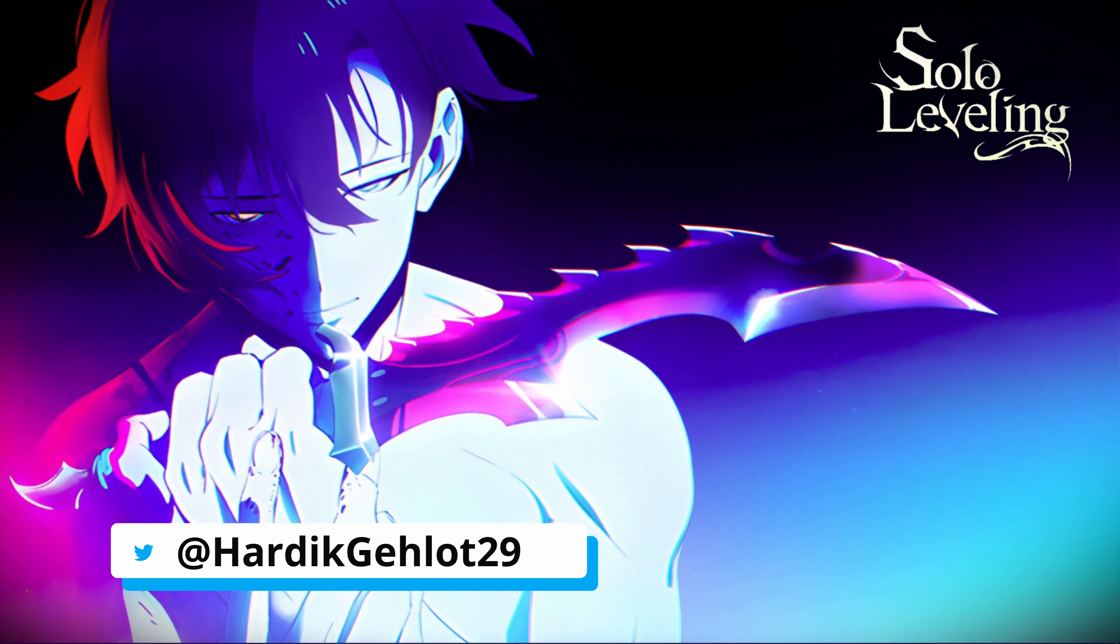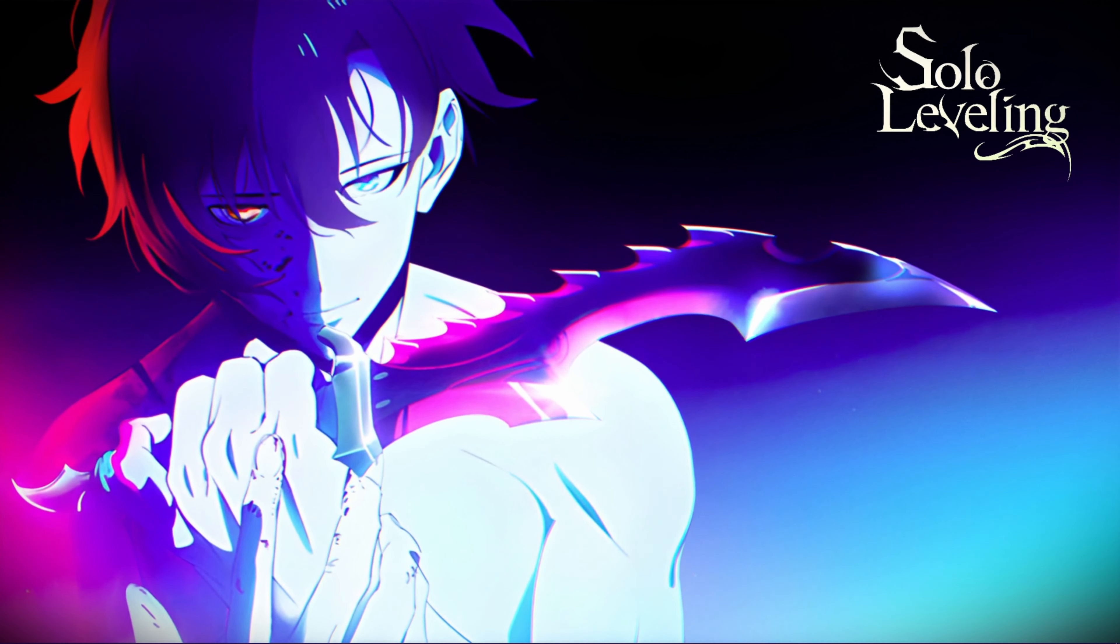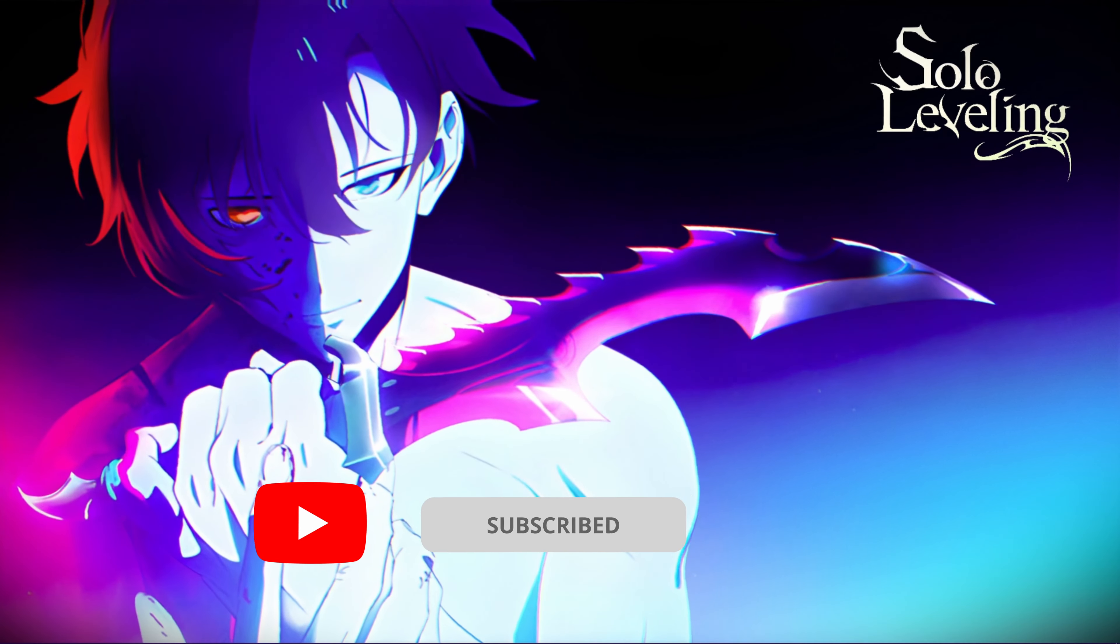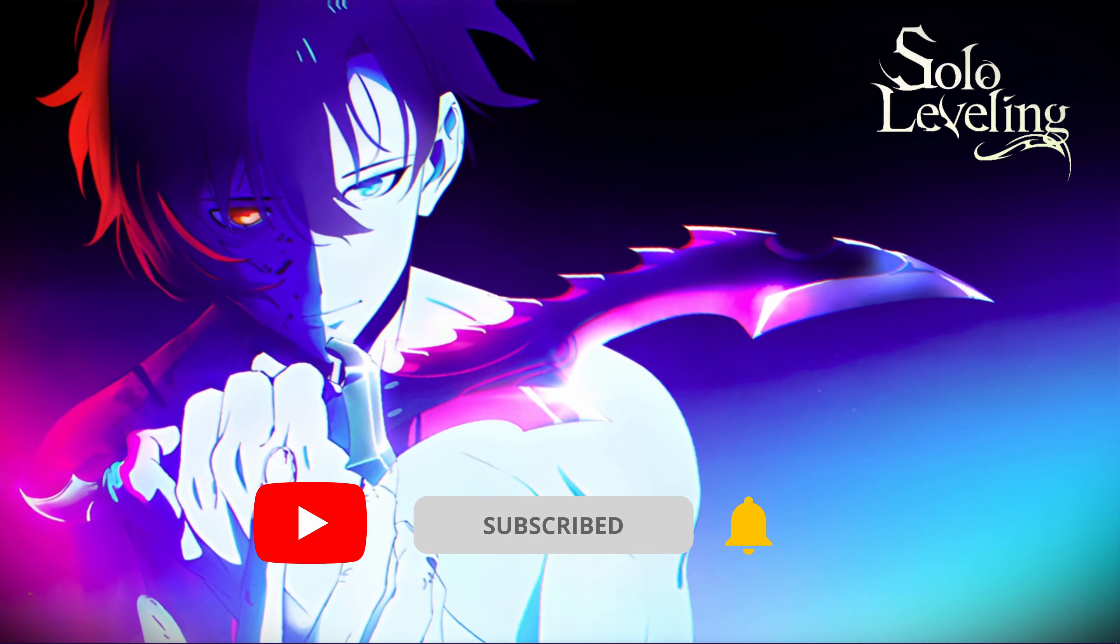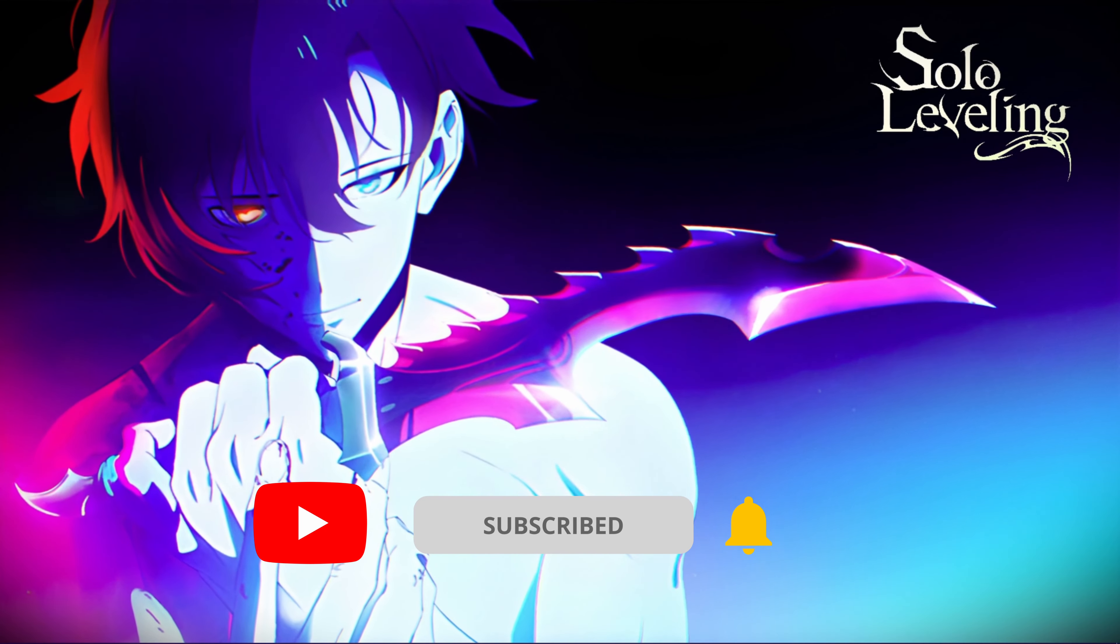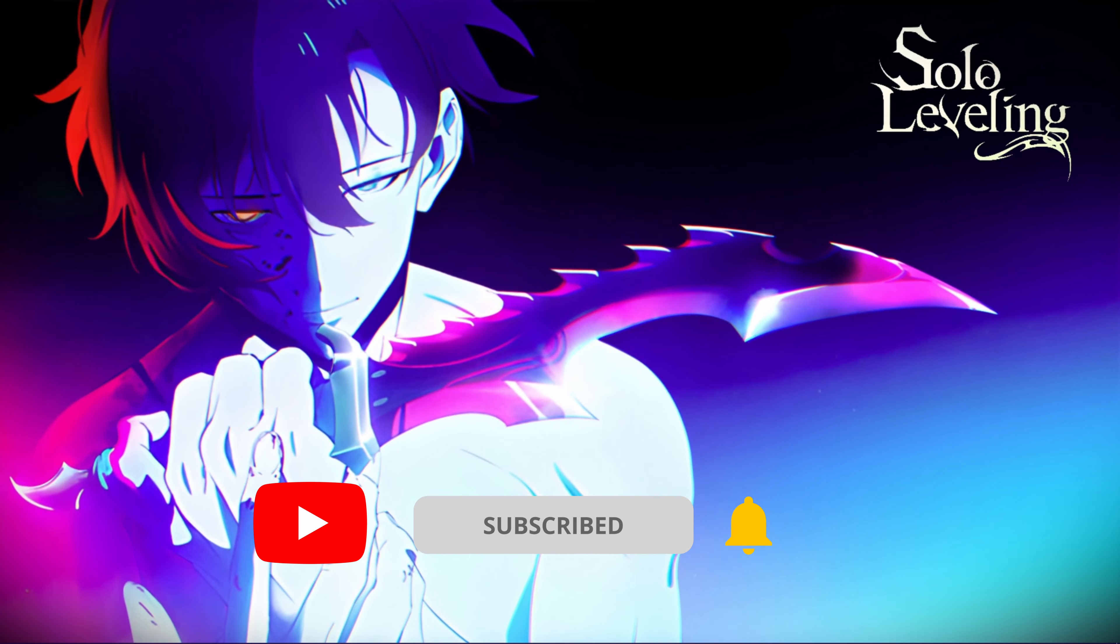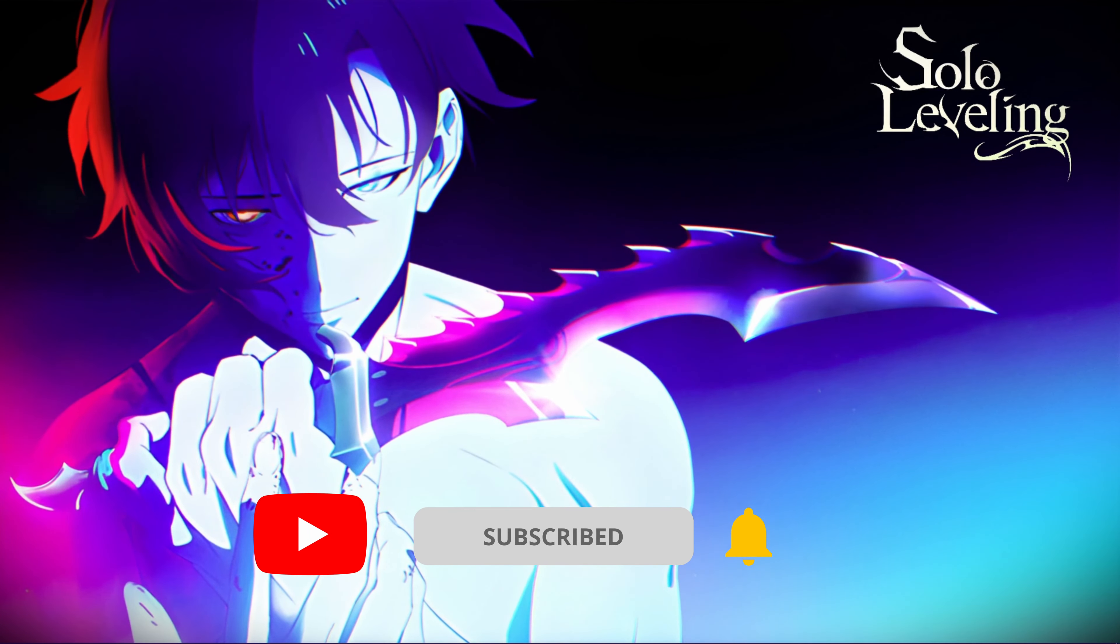And thank you all to help this channel achieve 100 subscribers. More videos on the way. Keep watching.